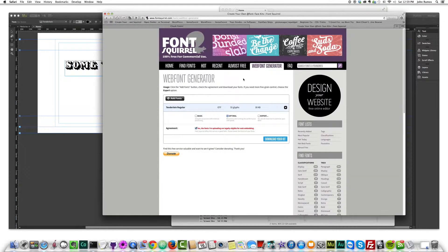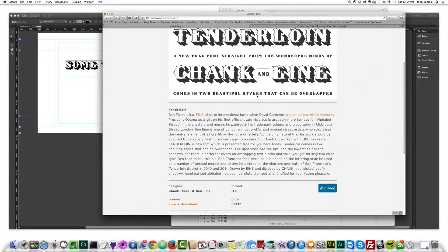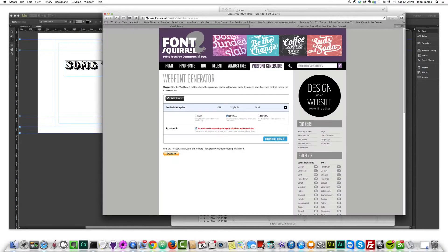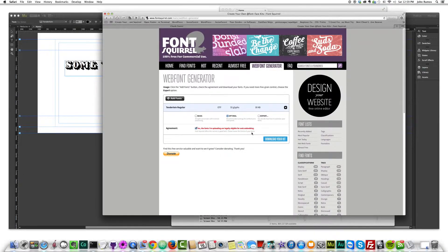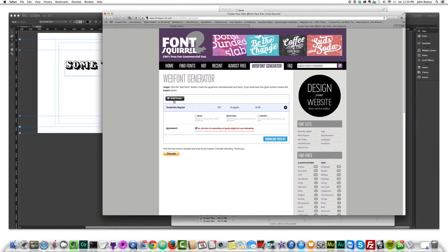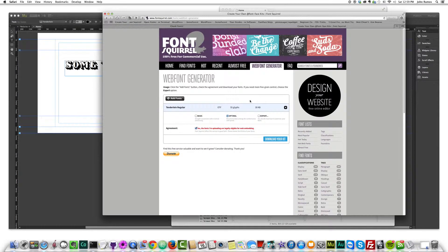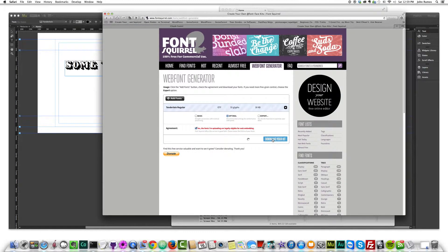So that's it. Again, I just went to font squirrel tools, web font generator, add fonts, and I added that chank font here. So now all I have to do is click on download your kit. And it's going to download it to my download folder. And there it goes.